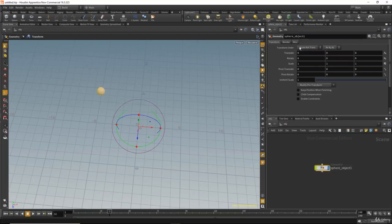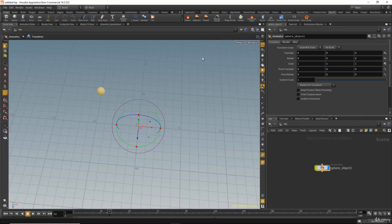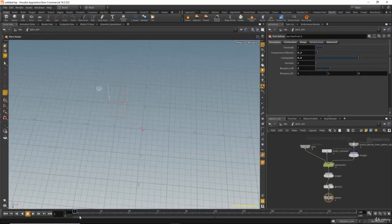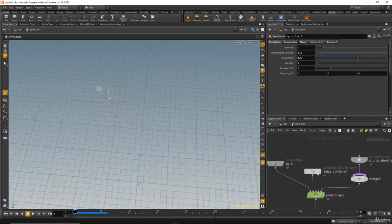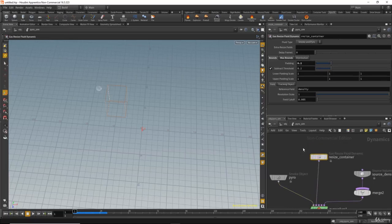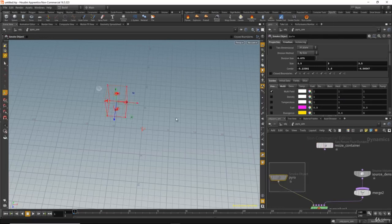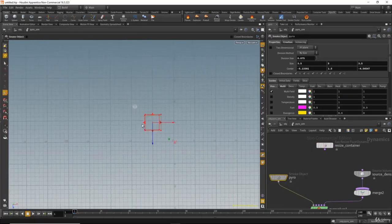I will select the sphere and go to the PyroFX tab. First I'll show you how to create smoke the regular way — the standard way. I'll click on 'billowy smoke' for example. I'll disconnect the resize container for now, select the pyro, and adjust the container.